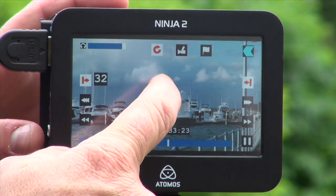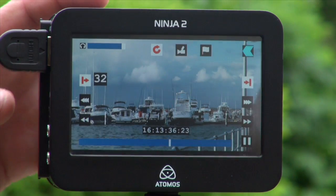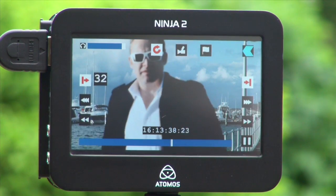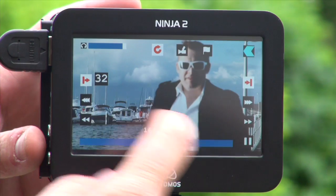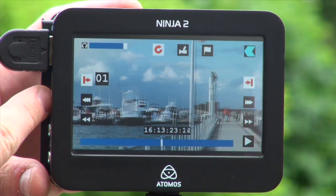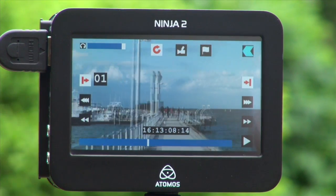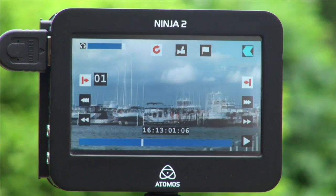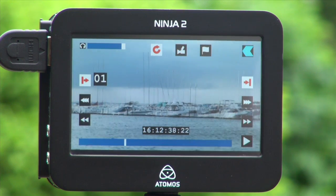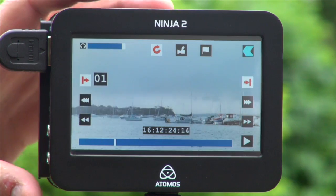I can also take the overlay on and off. While I'm playing this back, everything I'm doing is being output in full 1920x1080 HD out to a large monitor or to another recorder to record what I'm doing.